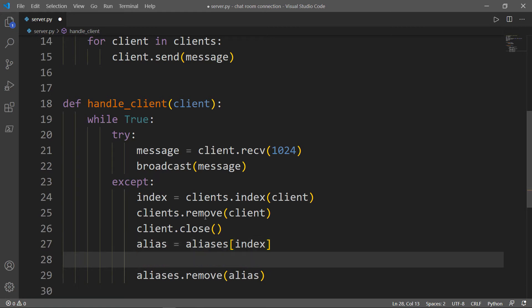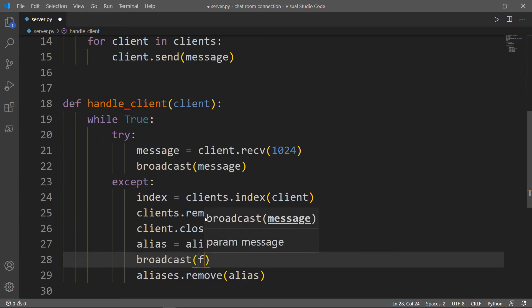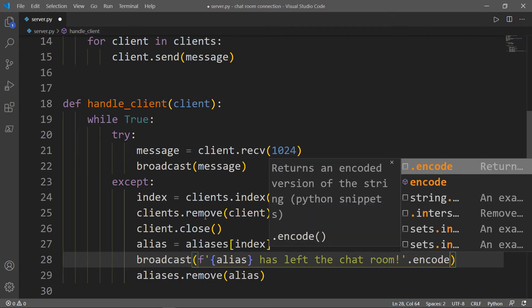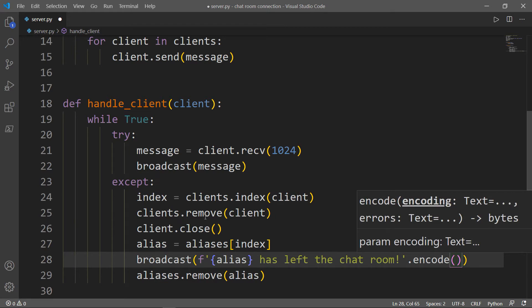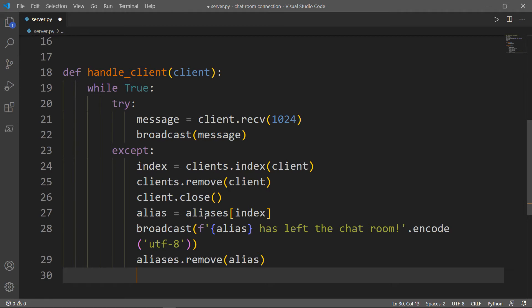Let's do it before we remove the alias. We invoke our broadcast function: "This alias has left the chat room." Don't forget to encode it, because we don't want to send messages in the form of a string — it won't work. We need to send them in the form of bytes, that's why we need to encode and decode. Then after successfully removing the client and the alias, we need to break from that loop.